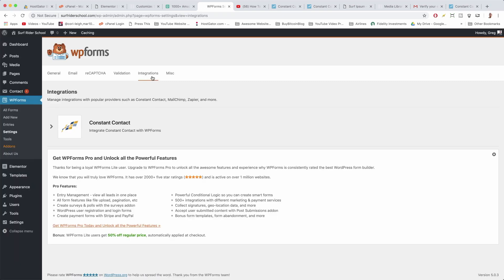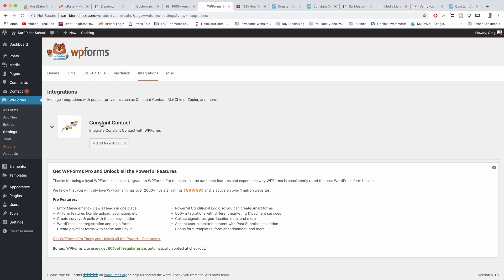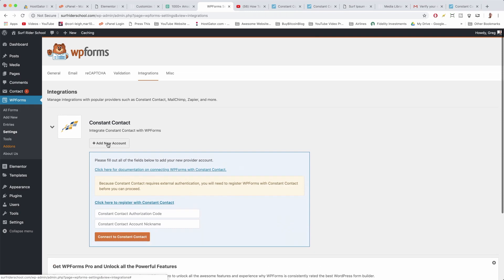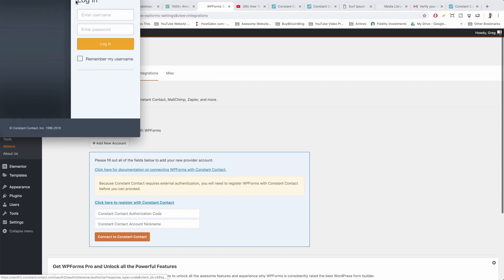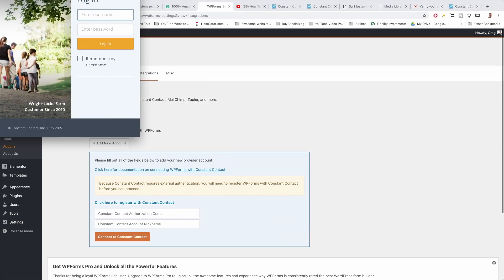We're going to integrate with Constant Contact, so click on Constant Contact, then click 'Add New Account,' and then we're just going to click here to register with Constant Contact.